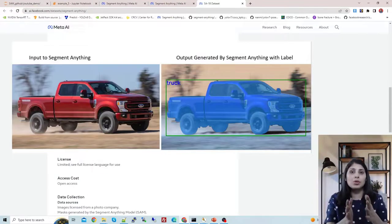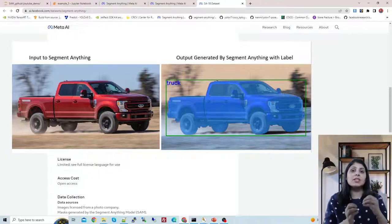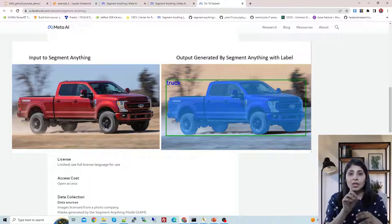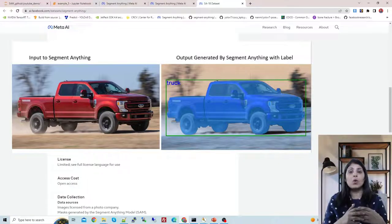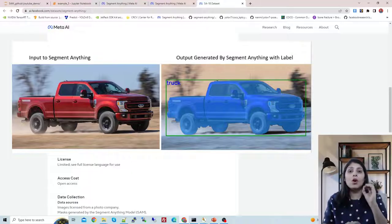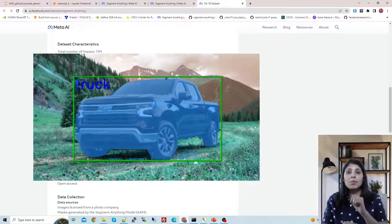So using the Segment Anything Model you can only get the mask for every object. But what if you want to have a class label with it? Suppose you want to build a custom image segmentation application where you only want to put a mask on a single object — let's say a truck — and you also need a corresponding label.